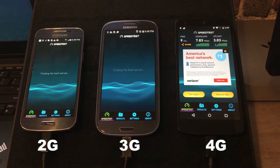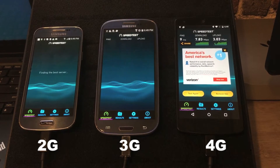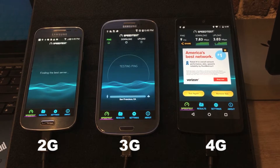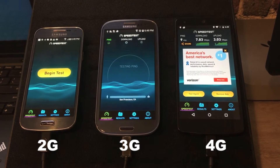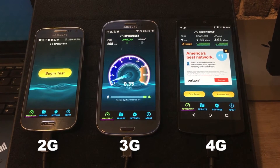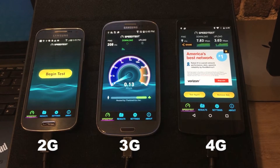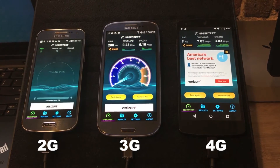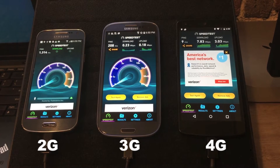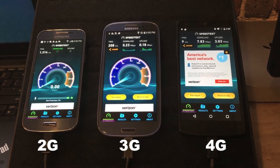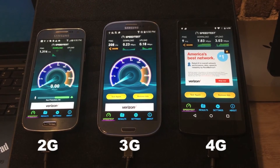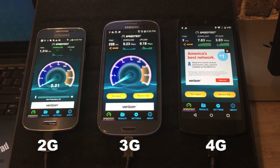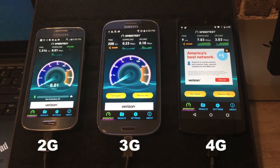The 4G phone has completed with a download speed of 7.83 Mbps. And now we wait to see the speed of the 3G phone, which finishes with 0.23 Mbps. And lastly, the 2G phone with 0.01 Mbps.